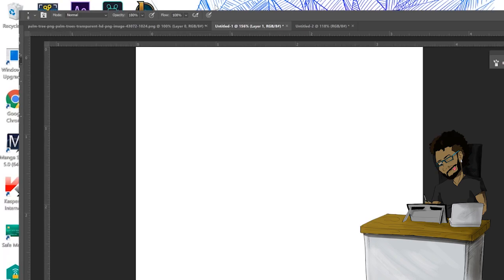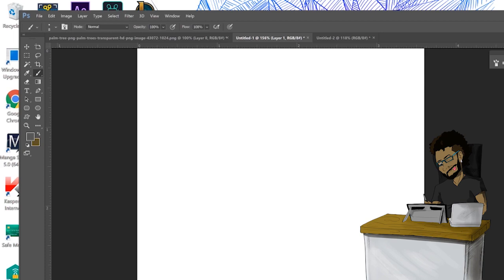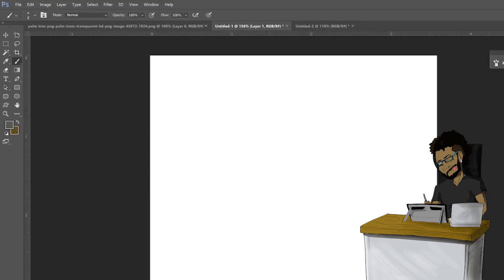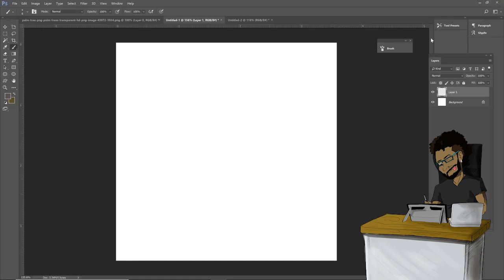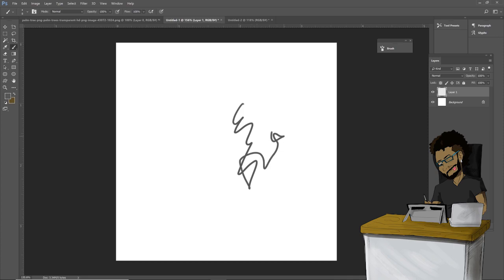Alright, so this is a hard brush. As you can see, this doesn't look very pencil-like, doesn't have any texture, so we're gonna change that.